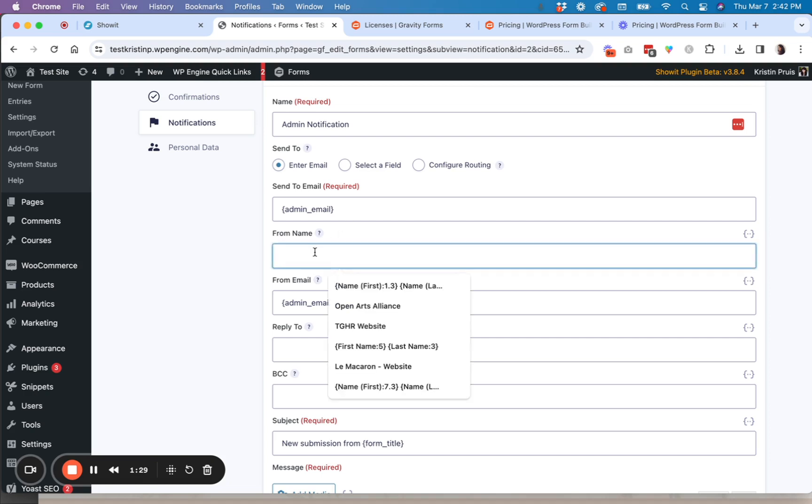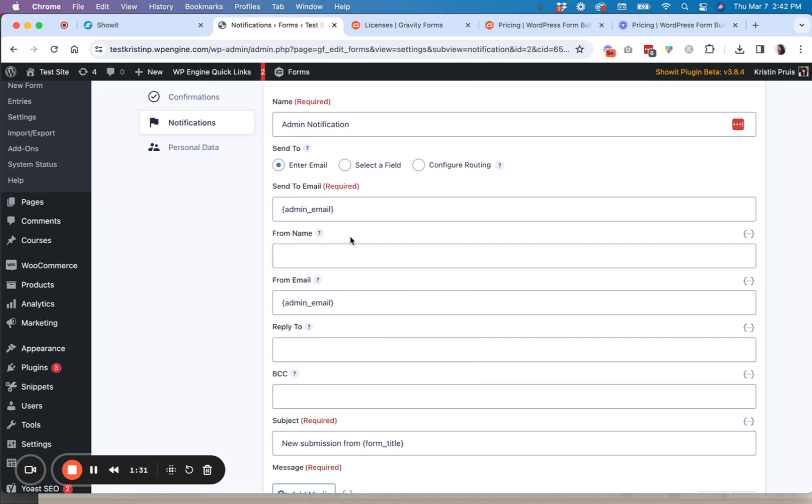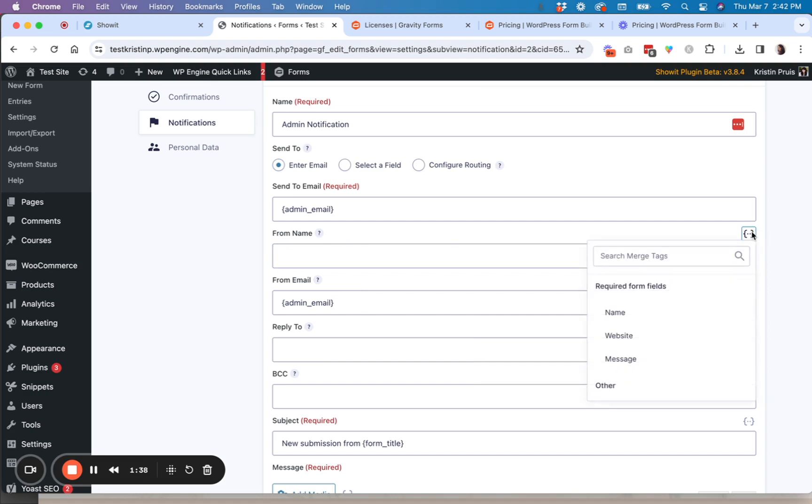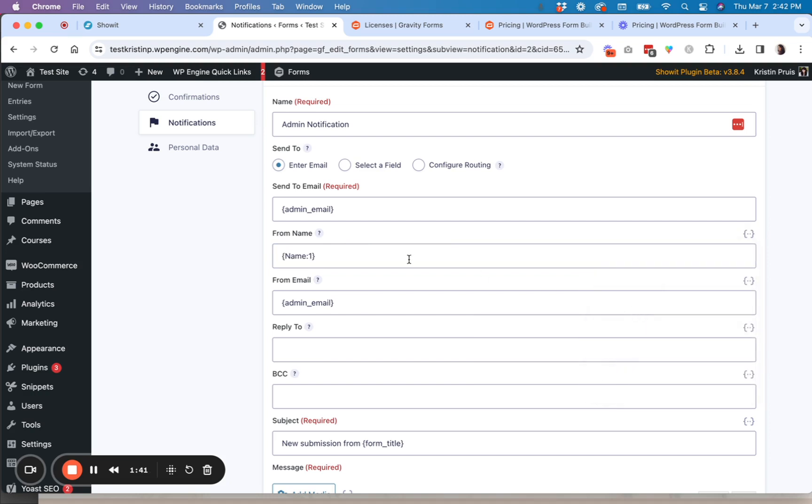And then you can put either who it's from, the from name. So that could be from your website. Or you could say it's actually put in the person's name who wrote you the message. You can use these merge fields. So you could put the name right there. From email.